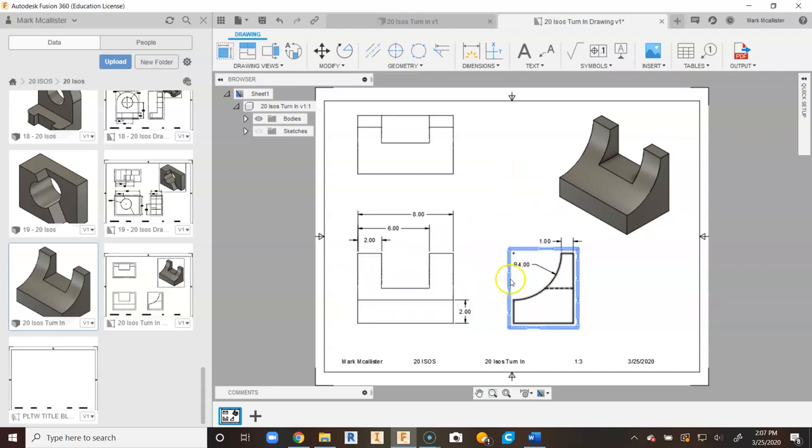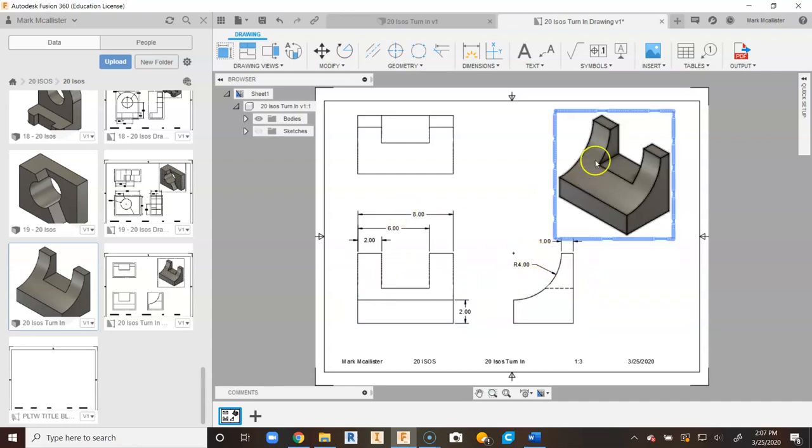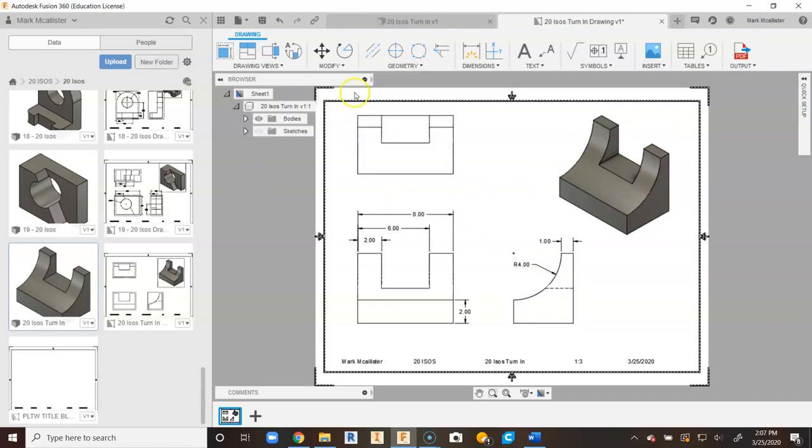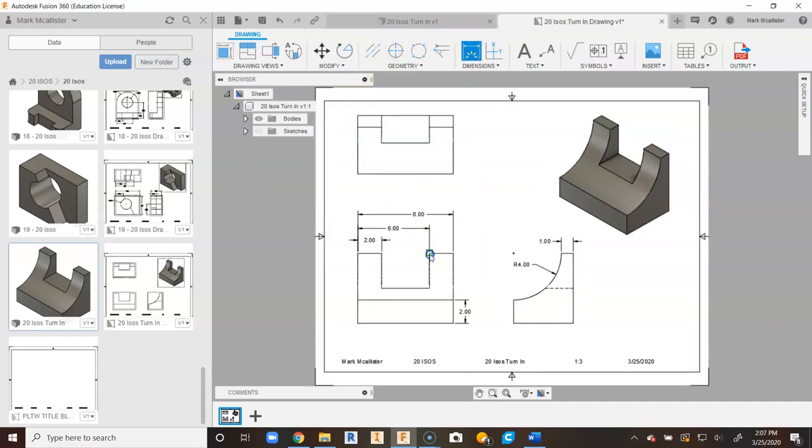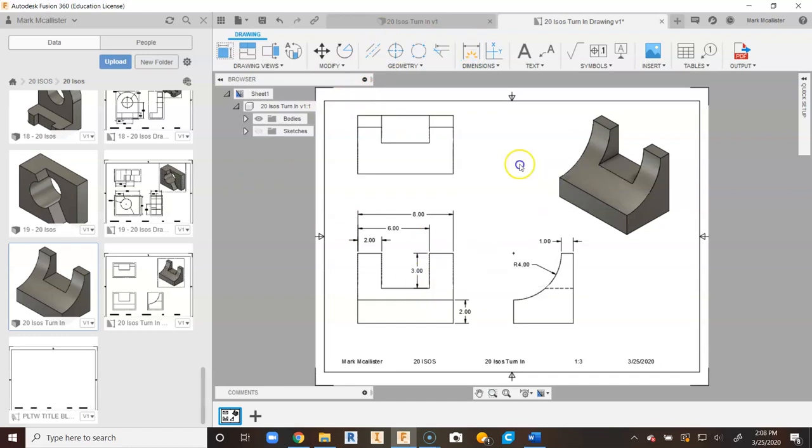We don't necessarily have to know that from the cut of the arc here as far as how it cuts. But let's go ahead and place it. We're going to go to dimensions, and we're going to say from here to here is a distance of 3 to place that ledge.